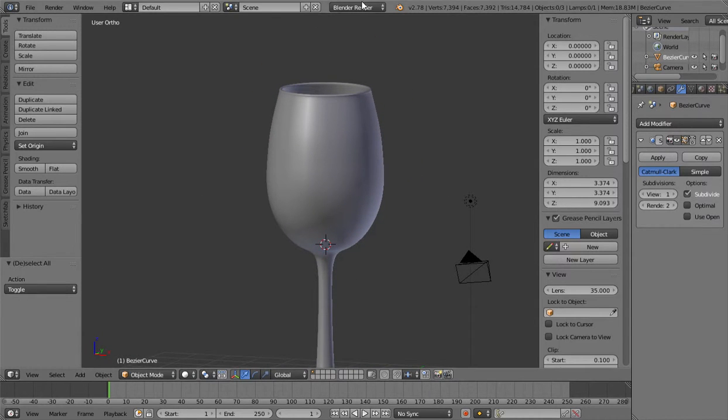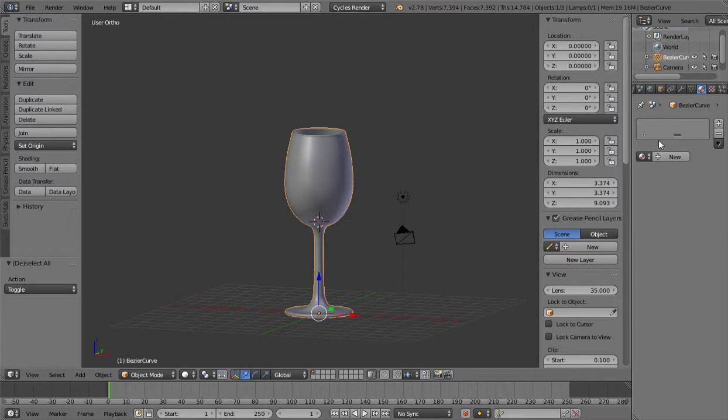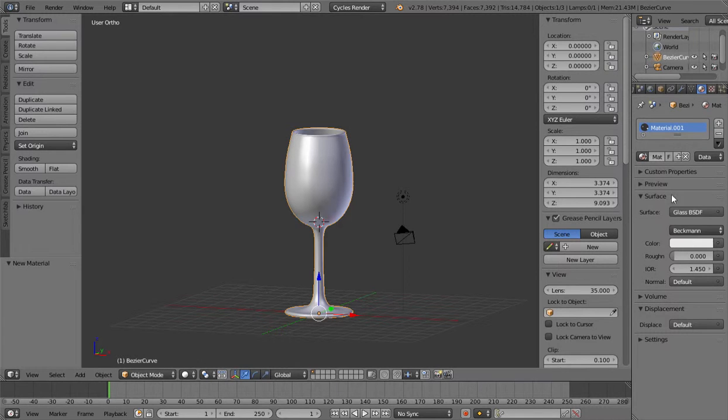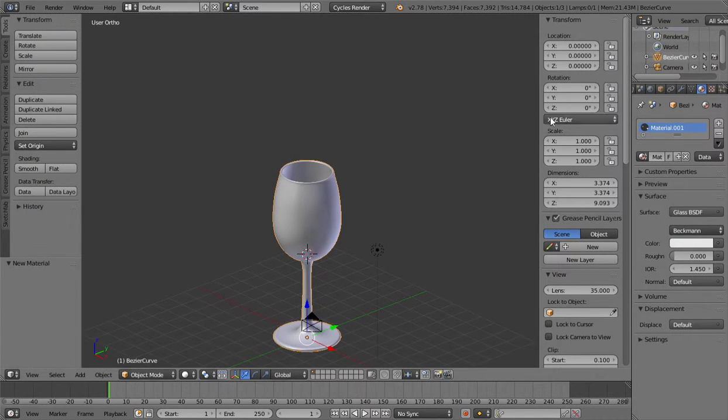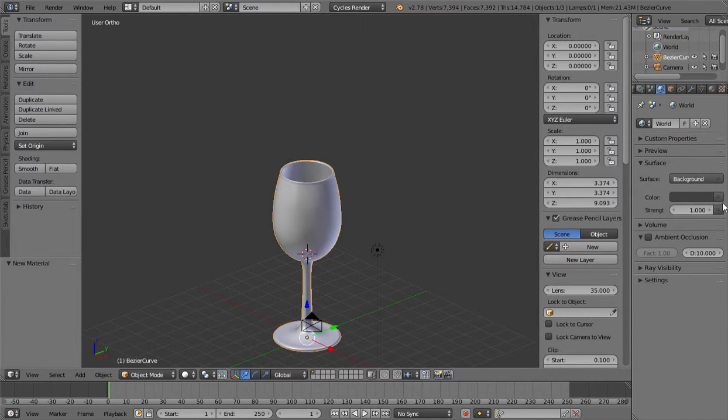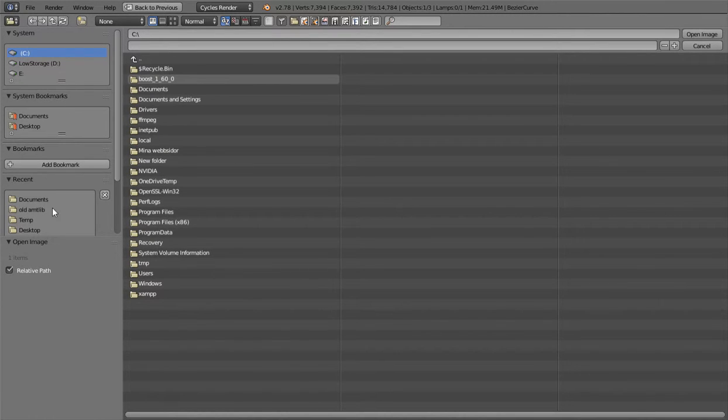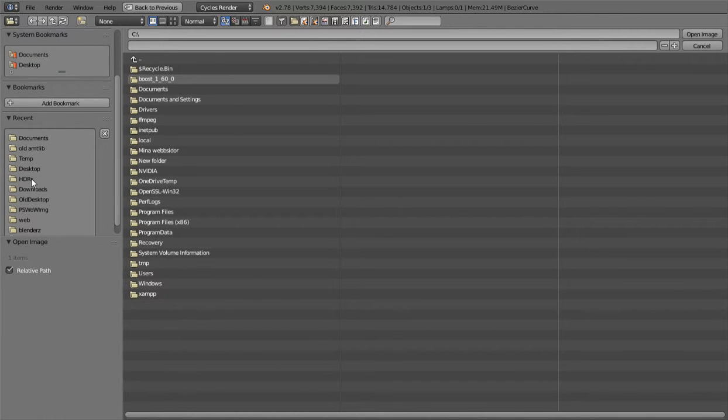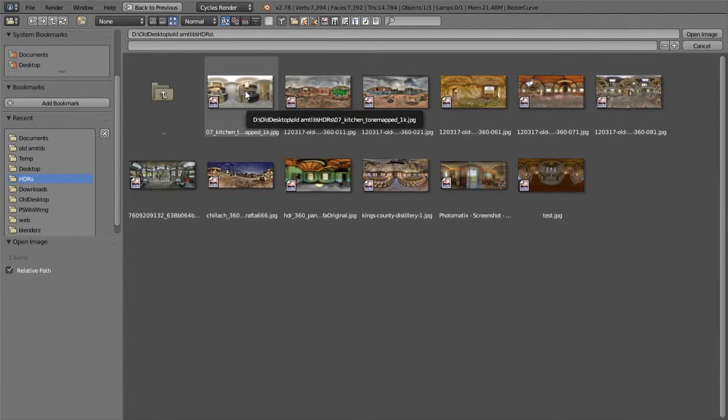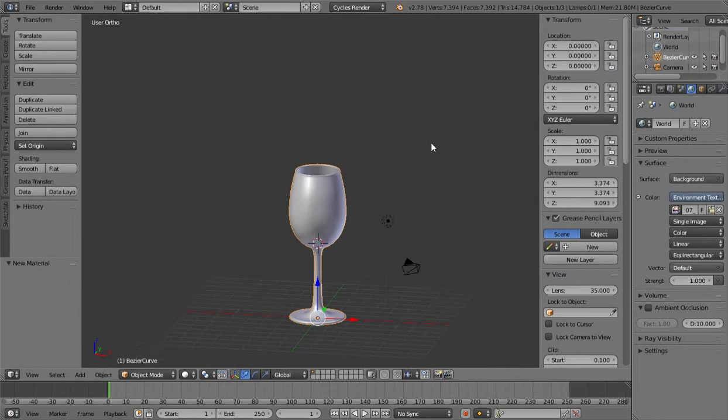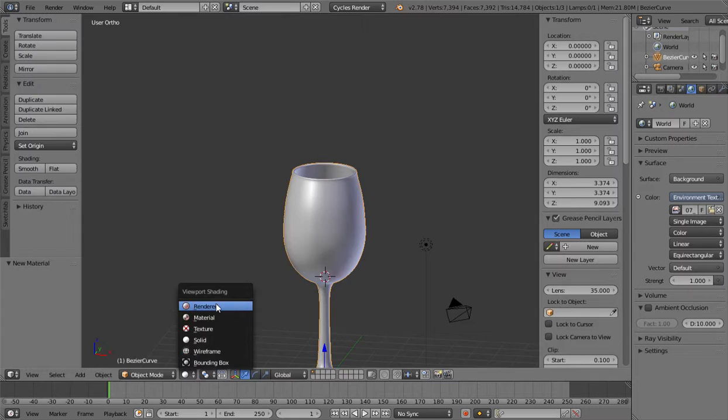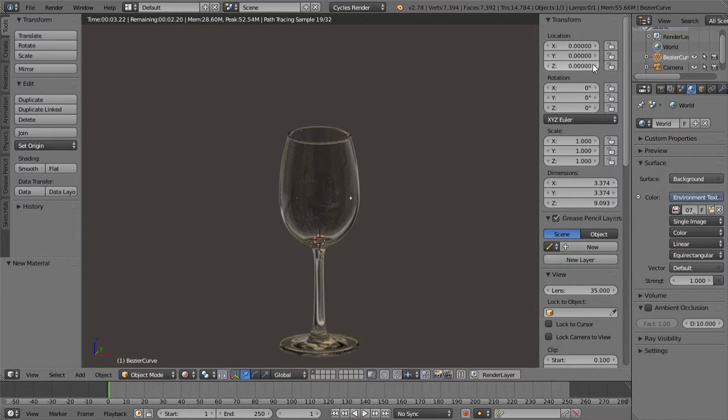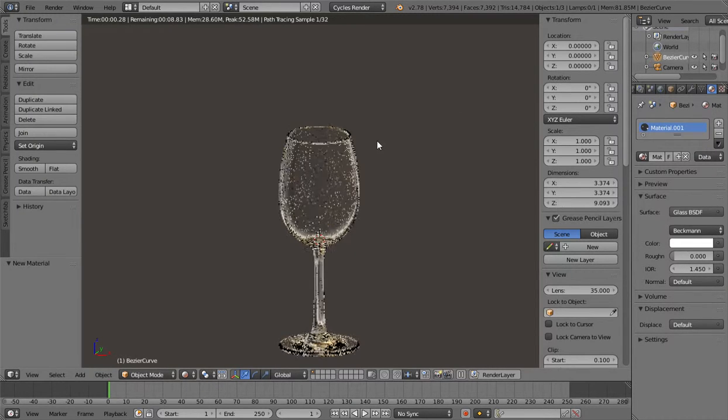And now if you want you can go into cycles and you can add materials. You can choose a glass material. Like that. And then you can go to world and you can choose environment texture. And you can open and go to here and choose an HDR picture. And then you can go in here and then select the glass and make sure that the color is completely white.